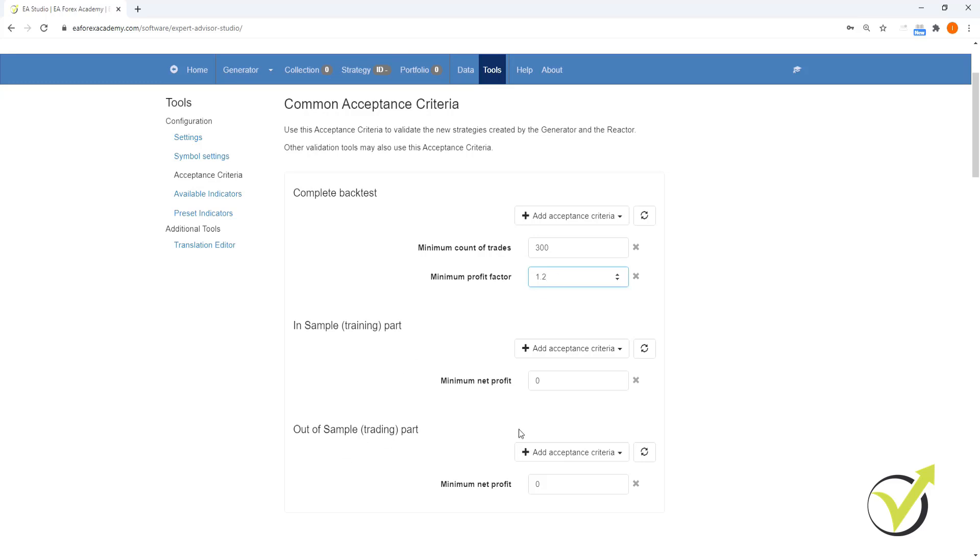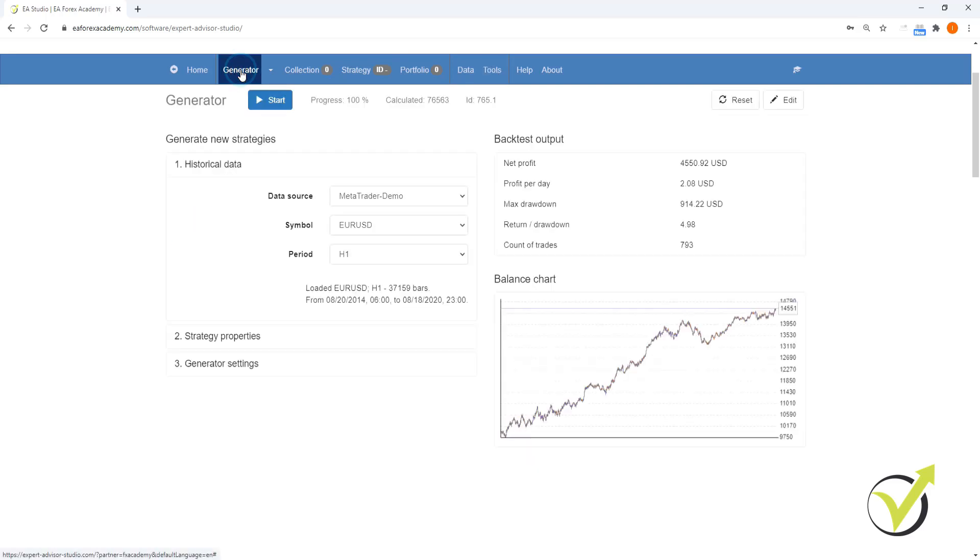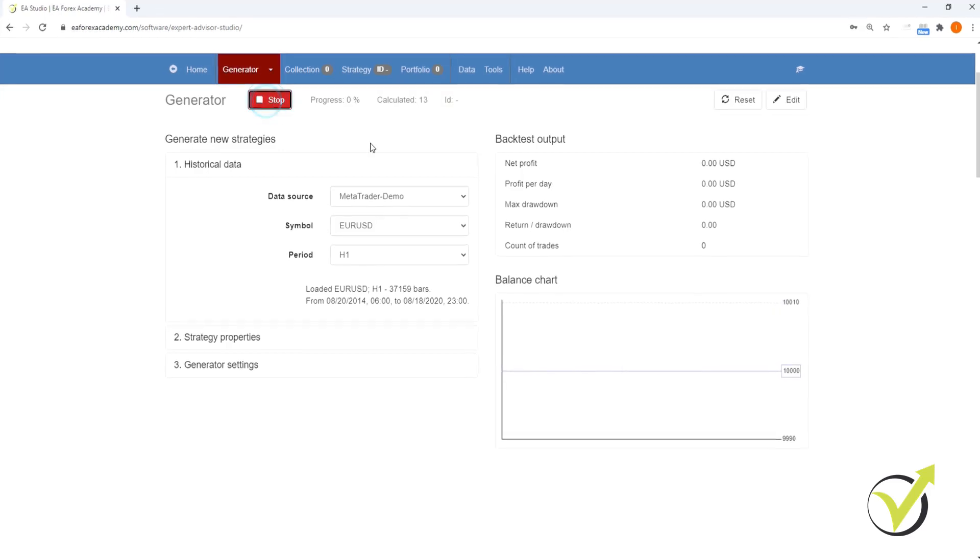For in sample and out of sample, we're going to leave that. We are not going to use that. Then from here, we're going to go back to our generator and we're going to click start.